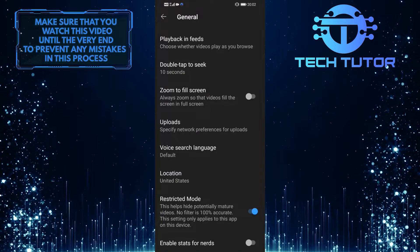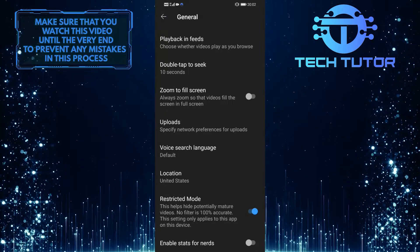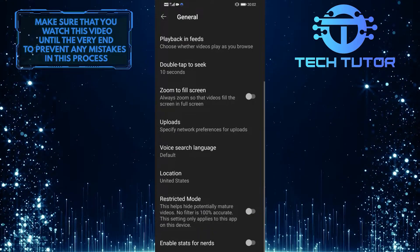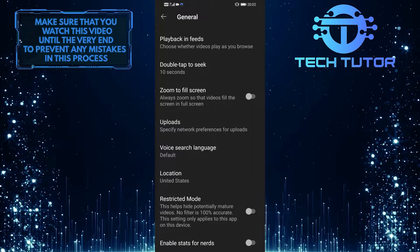So in order to turn off the restricted mode, simply tap on it, and there you go. Now the restricted mode is turned off.